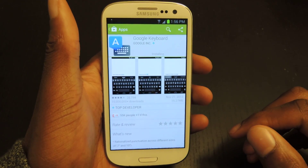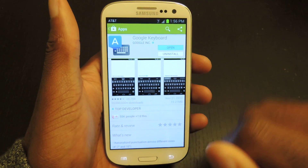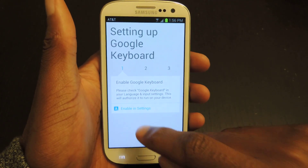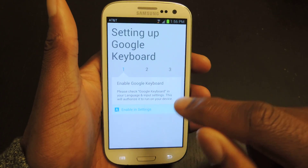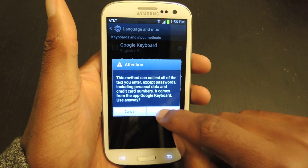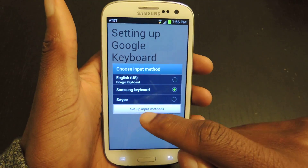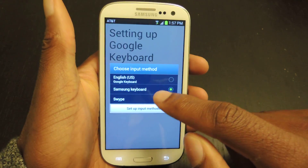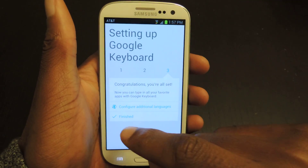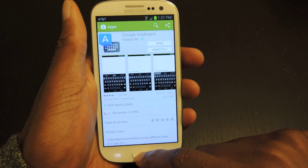It's done installing. The easiest way is to just open it up from here, so we're just going to hit open. It'll tell you to get started — hit get started — and then we're going to enable it in settings. It'll automatically take you to where you need to go. You'll check that, hit OK, then switch input methods. Right now it's on the default Samsung, so we're going to switch it to Google. You can change the language — it's default in English. Just hit finished, and that's it.